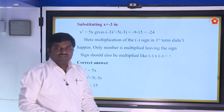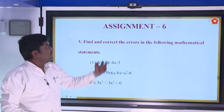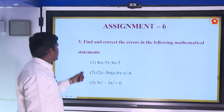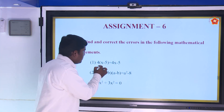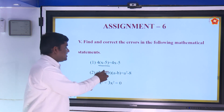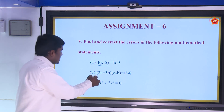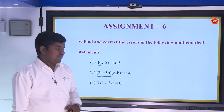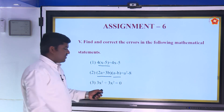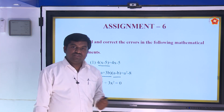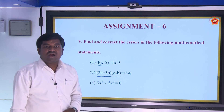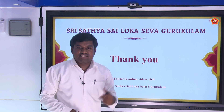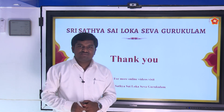With this we conclude this part. There is Assignment 6: find and correct the errors in the following — (1) 4(x − 5) = 4x − 5; (2) (2a + 3b)(a − b) = a² − 8; (3) 3x² ÷ 3x² = 0. With this we conclude this full chapter. Thank you, Sai Ram.